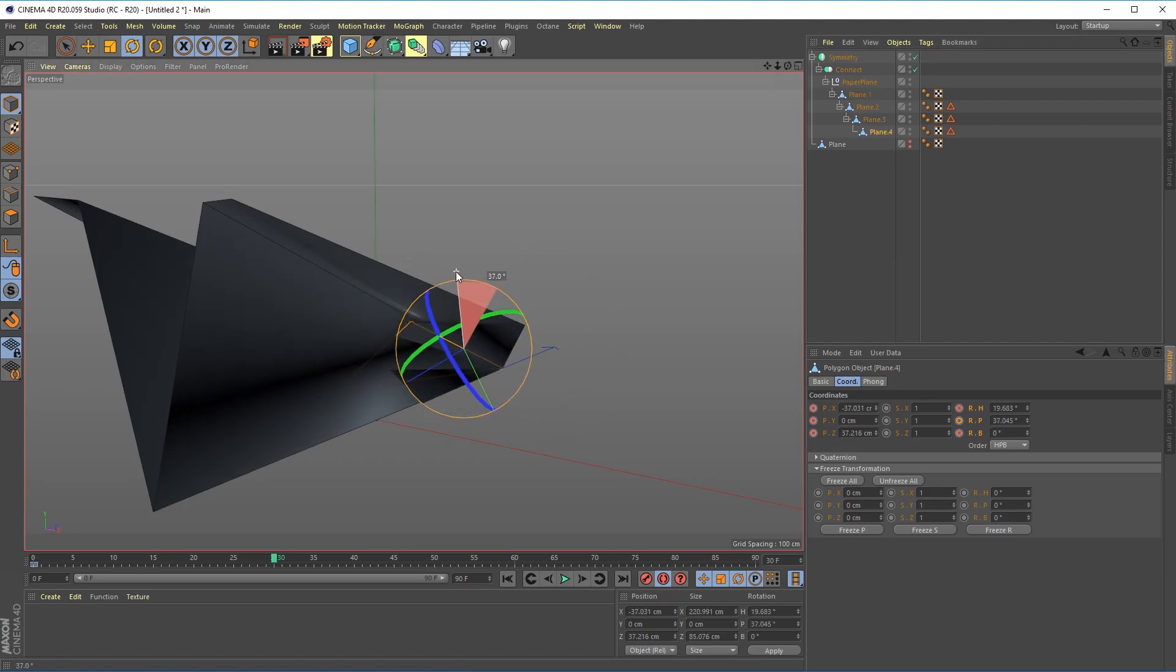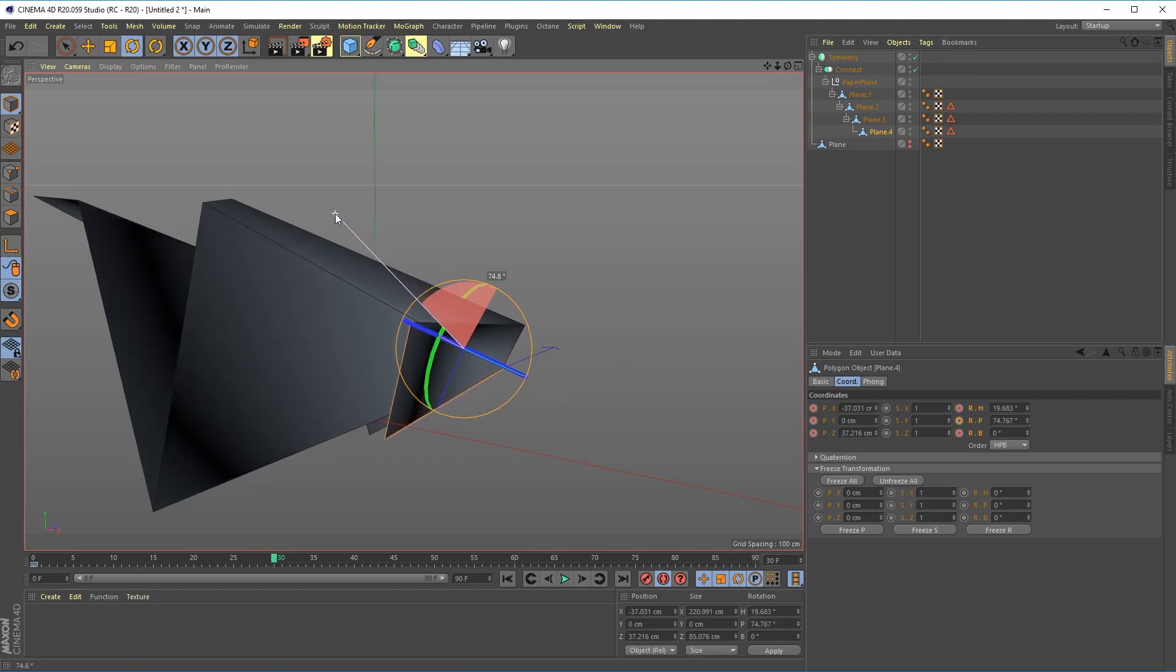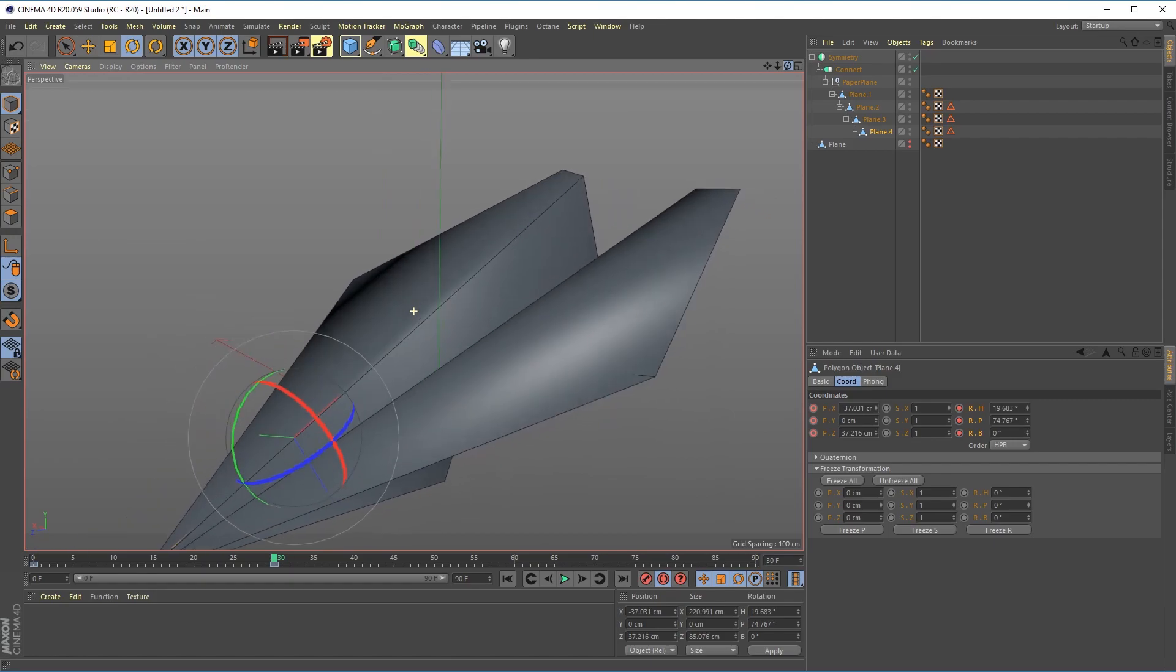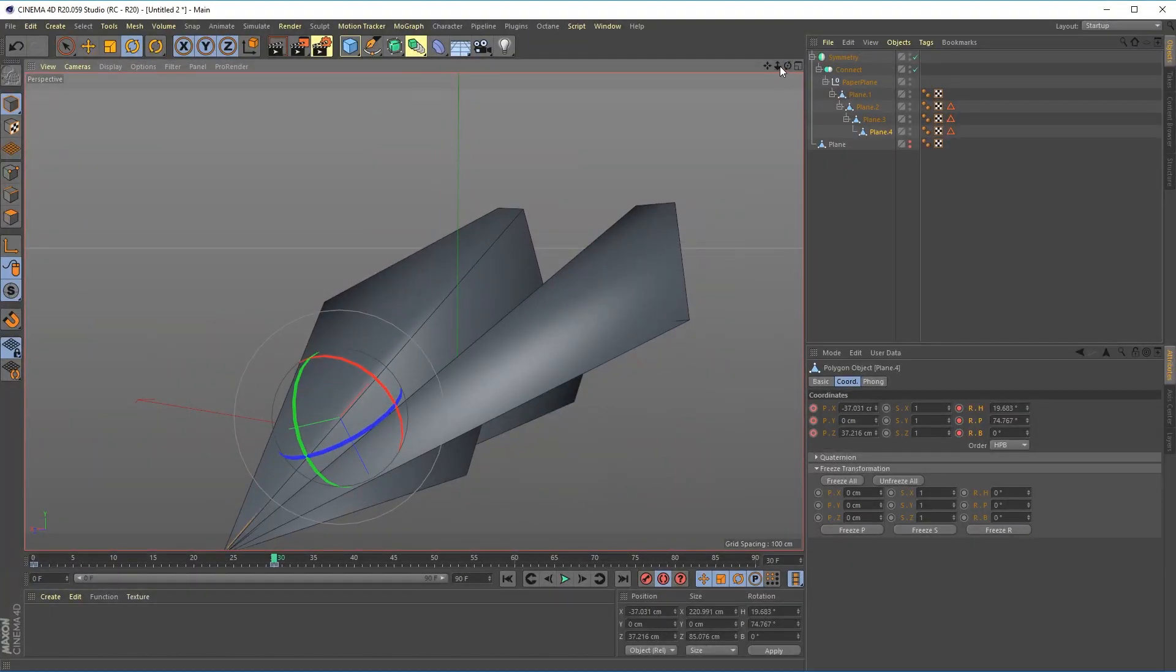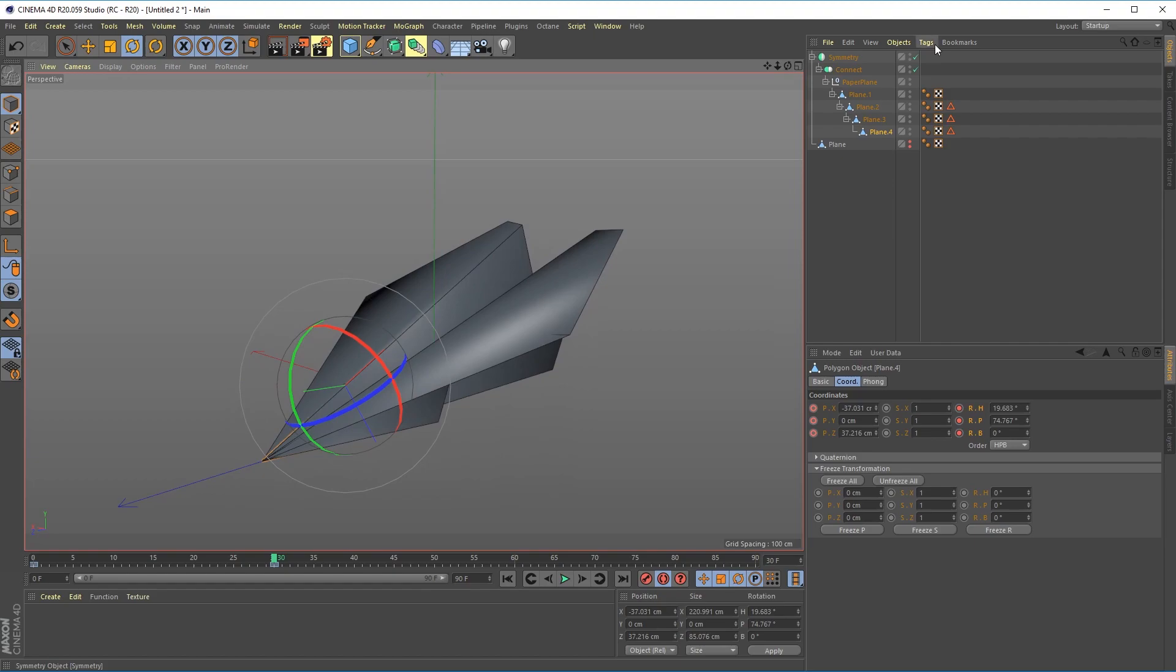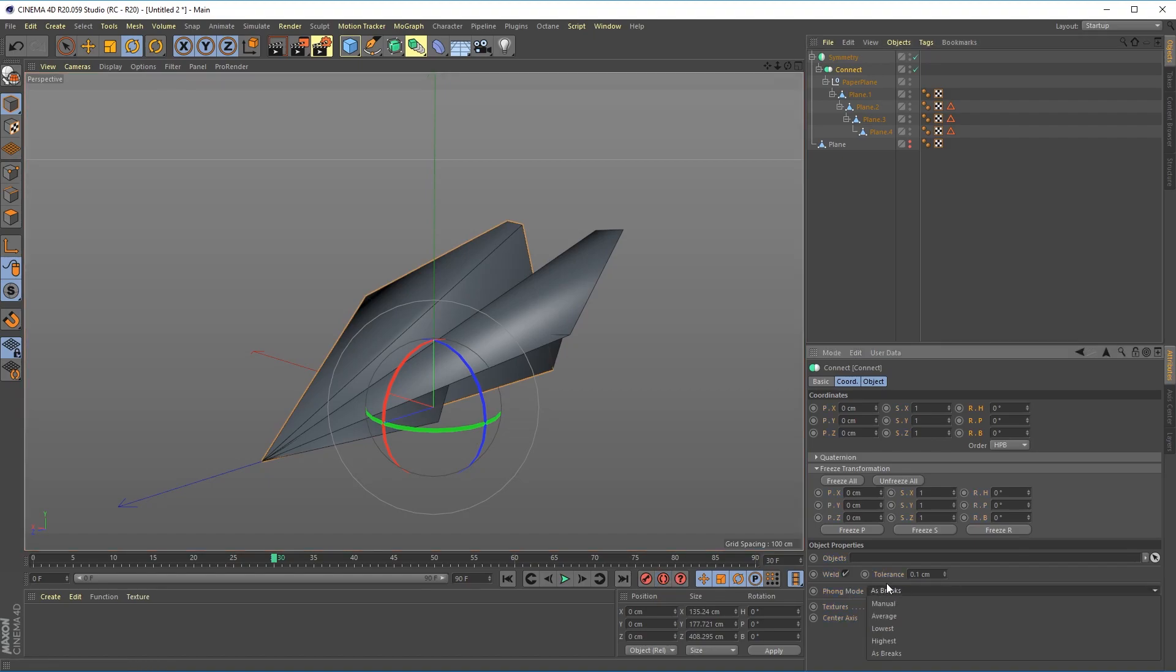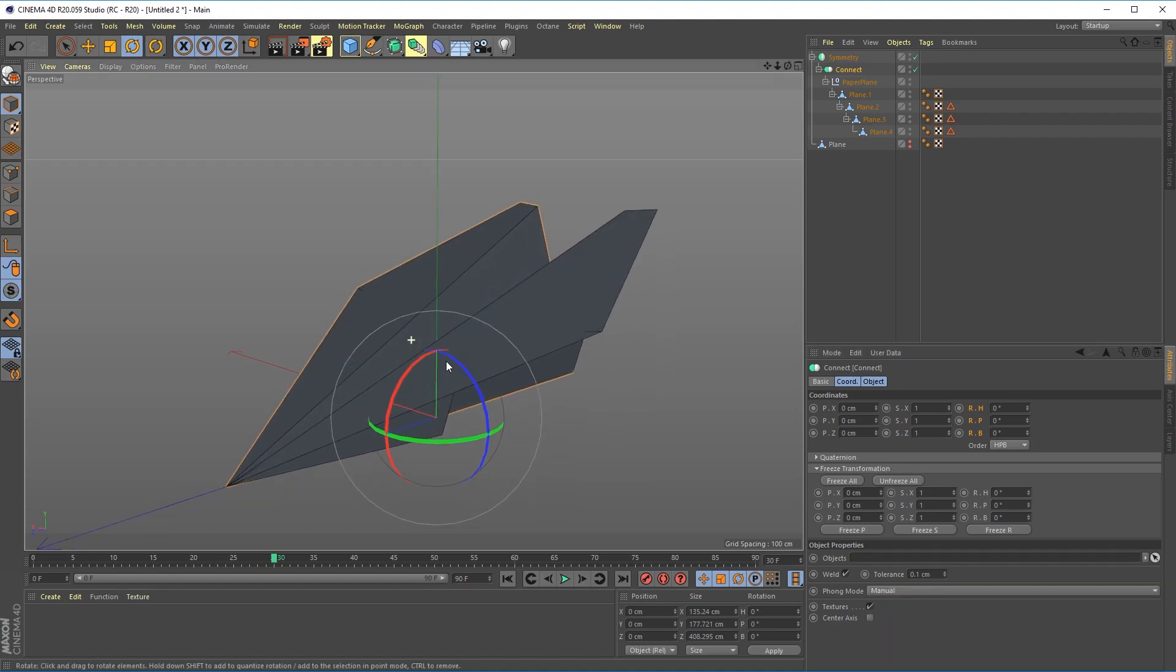And so you see that we have some weird Phong shading stuff going on and to fix that we're going to go into our connect object. In the Phong mode let's turn off our auto keying. In the Phong mode we want to go down to manual and that will fix our Phong.